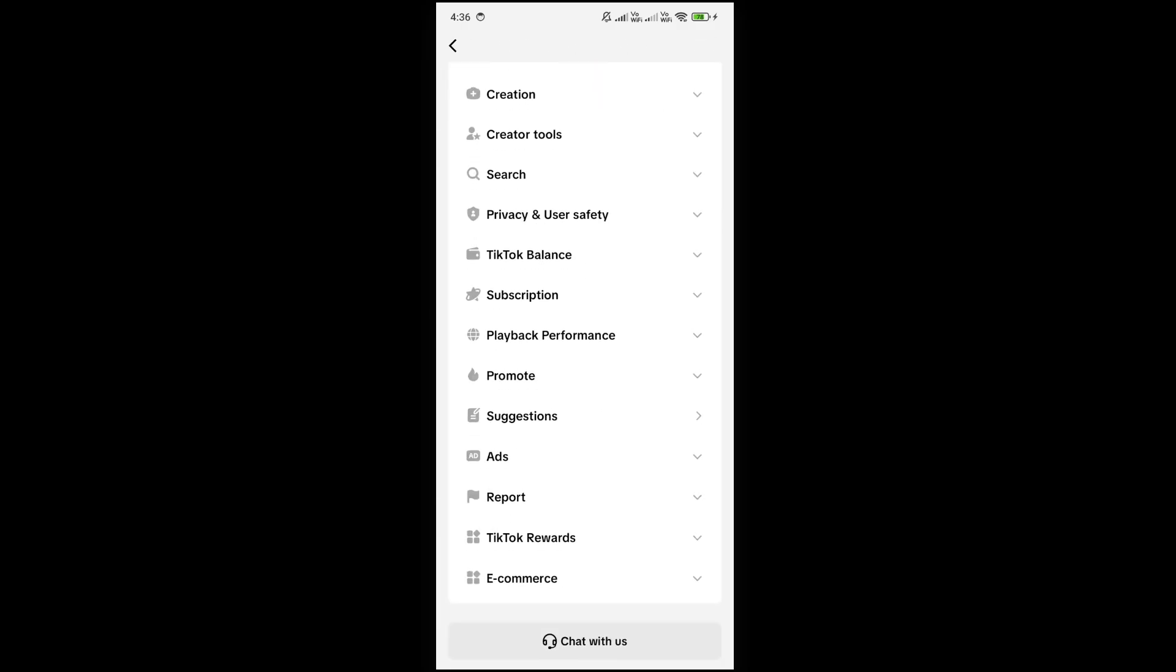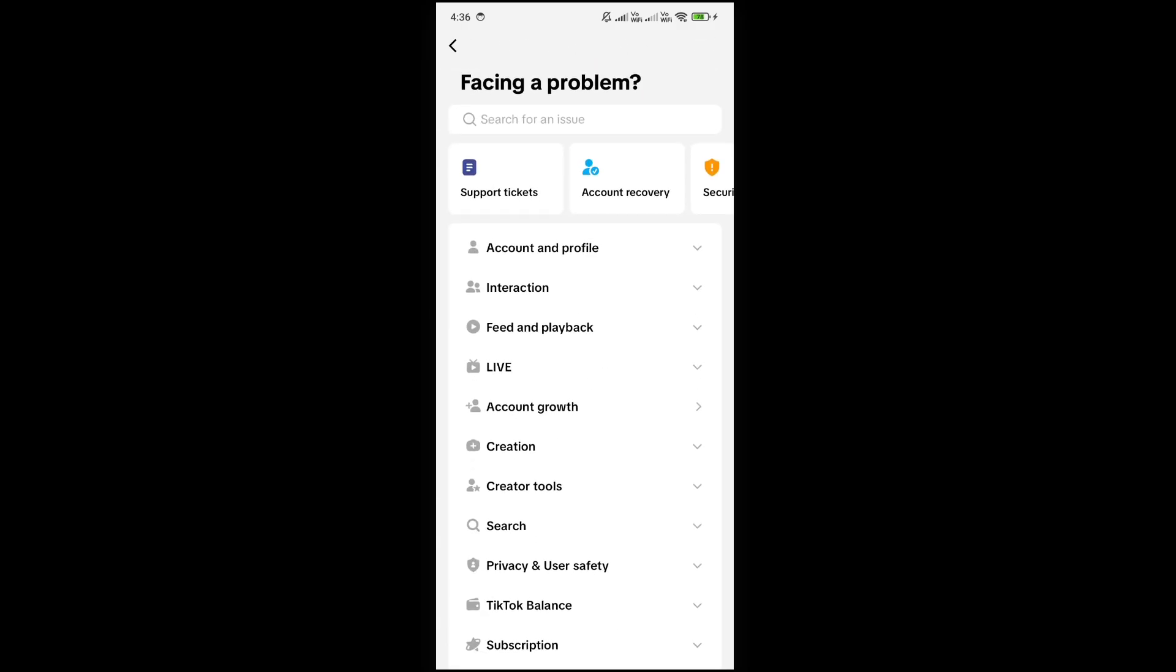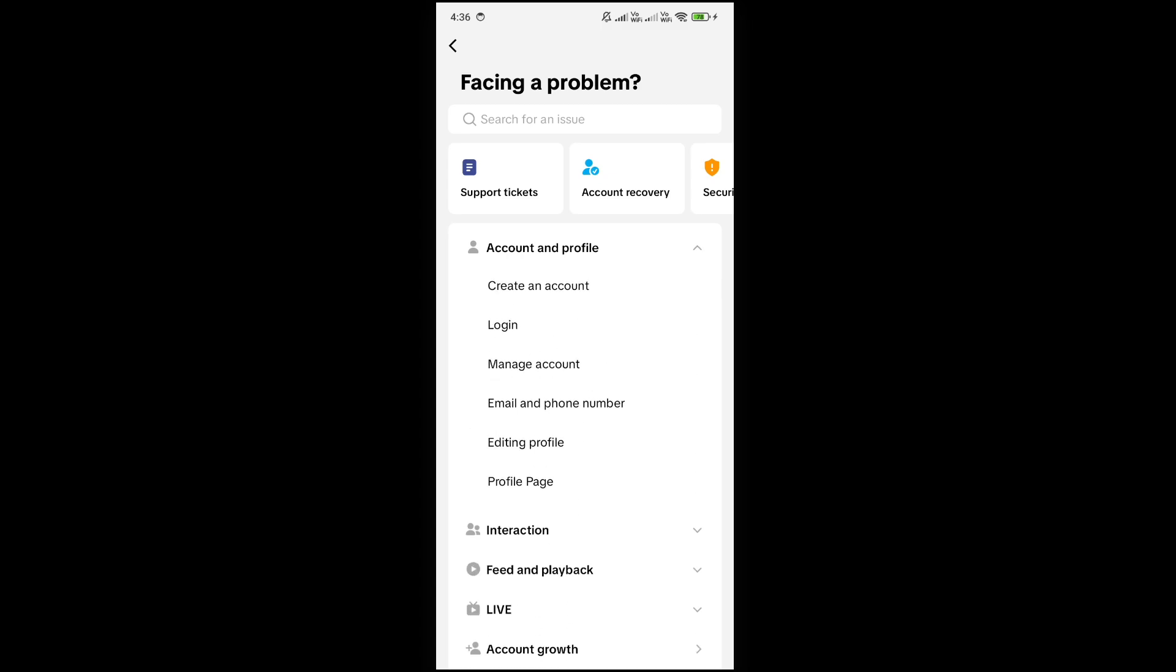Now scroll down to the bottom. You have to click on this option, account and profile. Just click on it and here click on profile page.